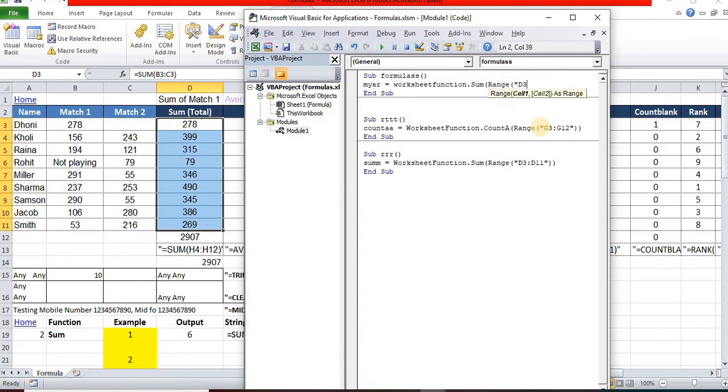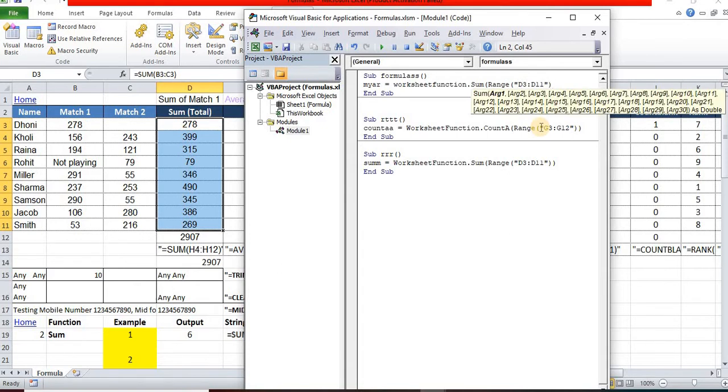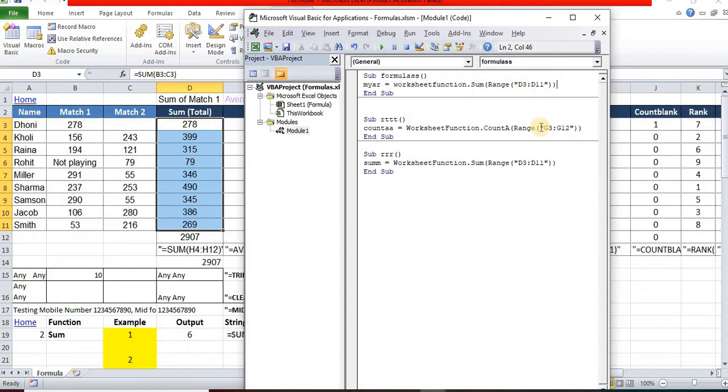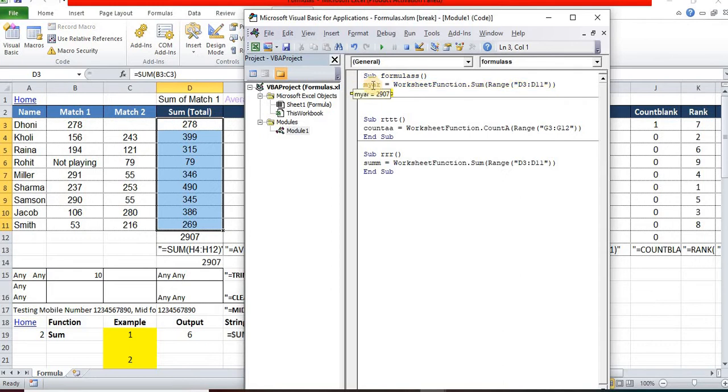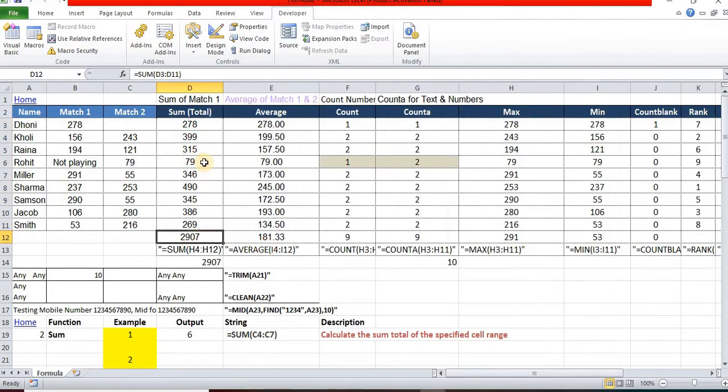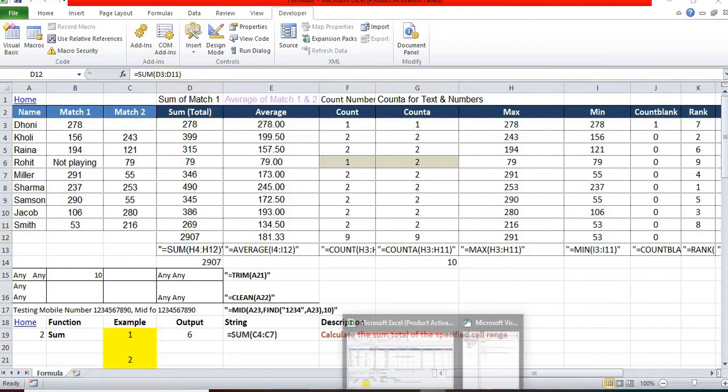Now, using the F8 key, I can display the results: 2907. Here also in the Excel formula, it's displaying the same results - SUM of D3 to D11. But